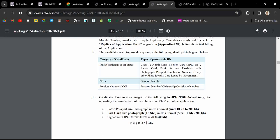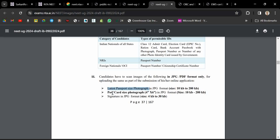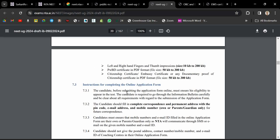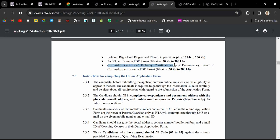The documents they are asking for are mainly your passport size photo and signature. Moreover, left and right hand finger and thumb impressions. Those belonging to PWBD category need that certificate. For citizens residing outside India, they have to provide additional certificates, but not all students need these.